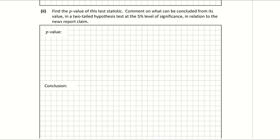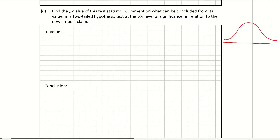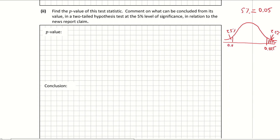B part two: find the p-value. First I'm going to draw out our bell curve to get context for what the p-value is asking us to do. The p-value is measured at a 5% level of significance, so our 5% here would be 0.05 as a decimal, which would be 0.025 — that's 2.5% at the top end and 2.5% at the bottom.